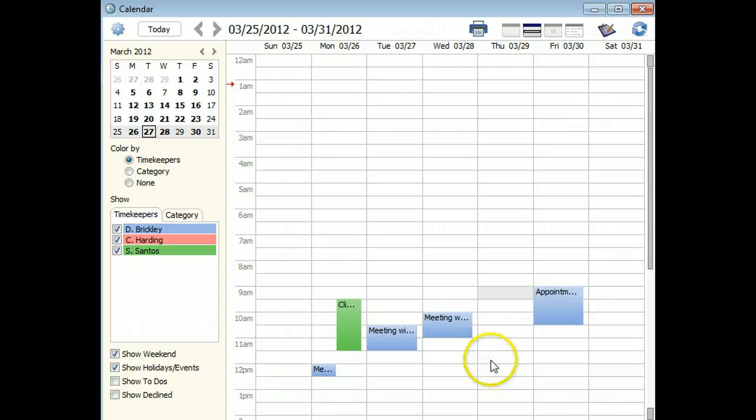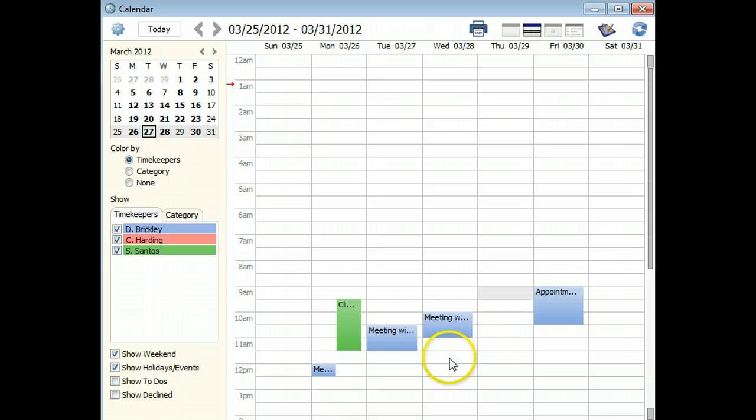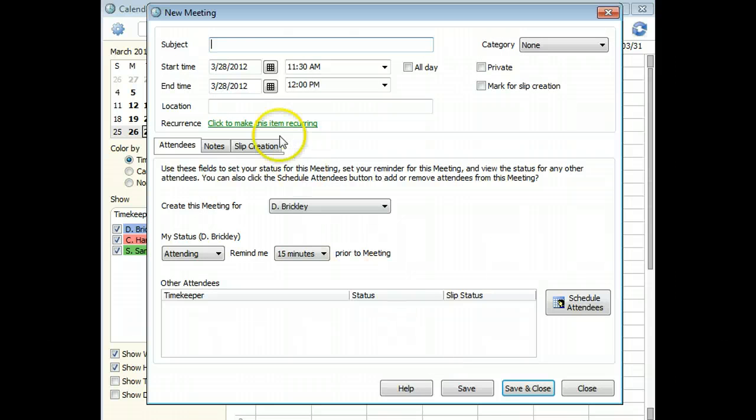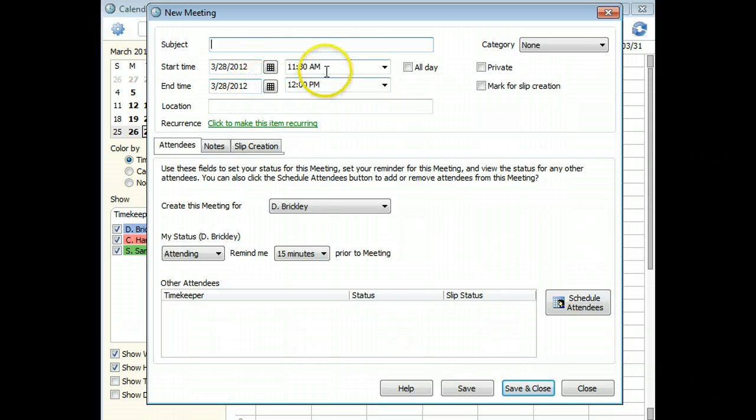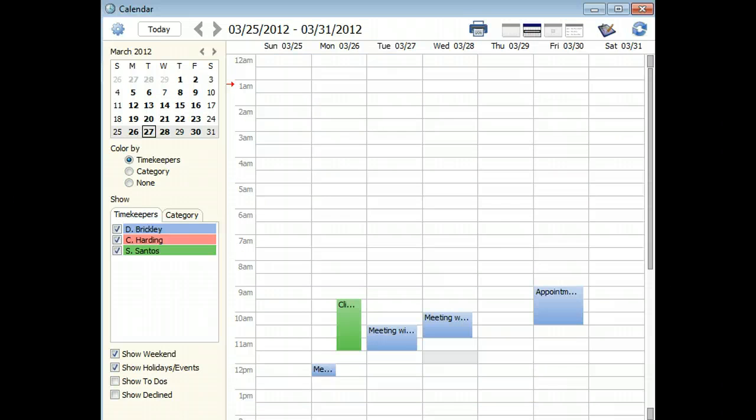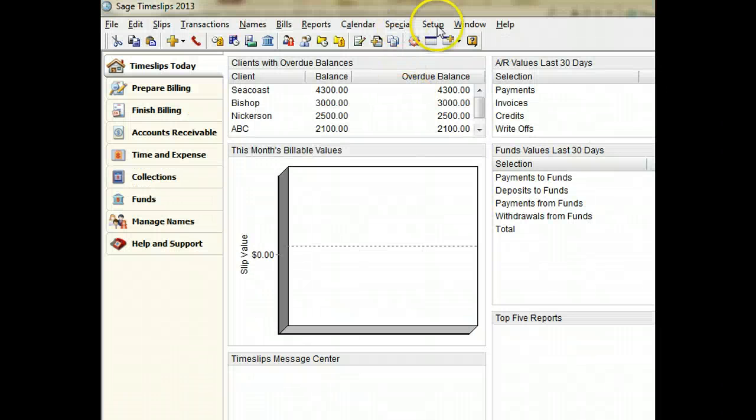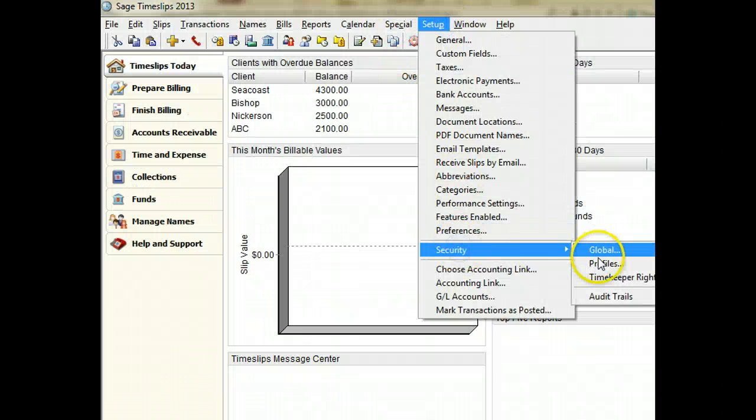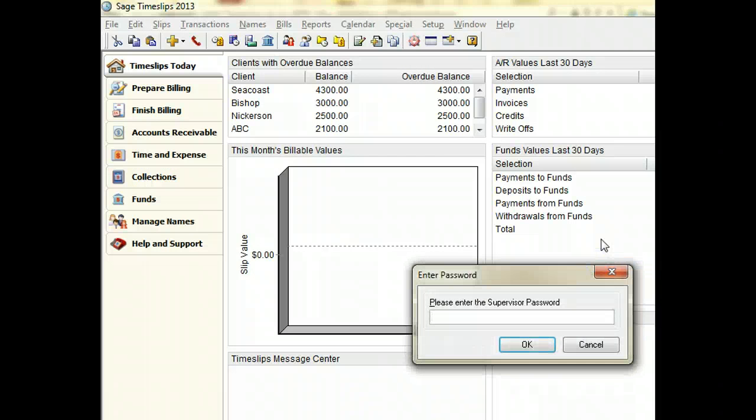You can also double-click on a cell to create a meeting for that time and date. There are new security rights that can restrict many of these actions.